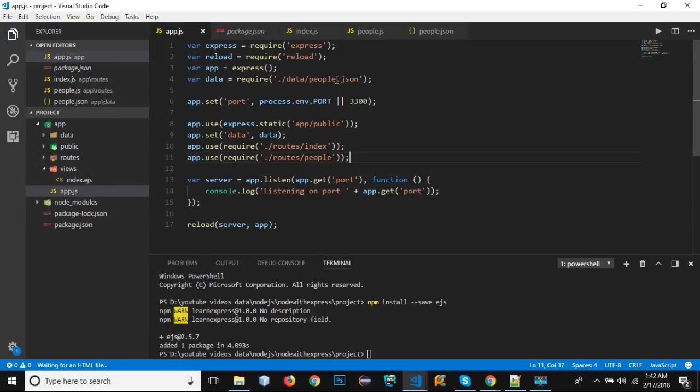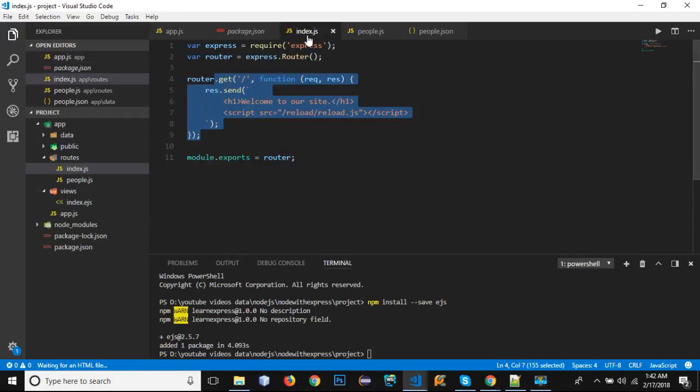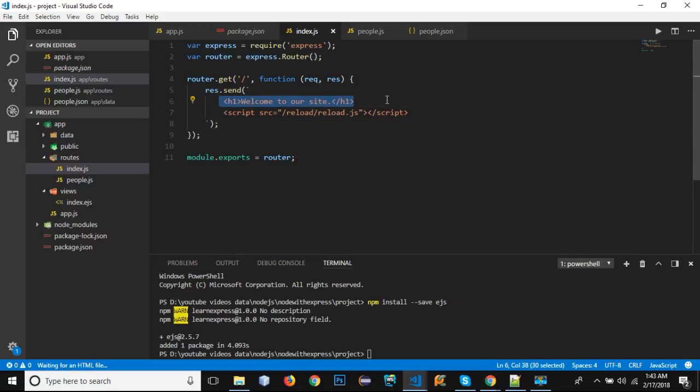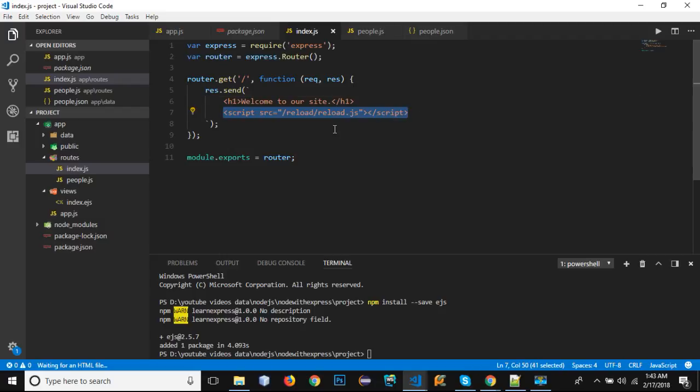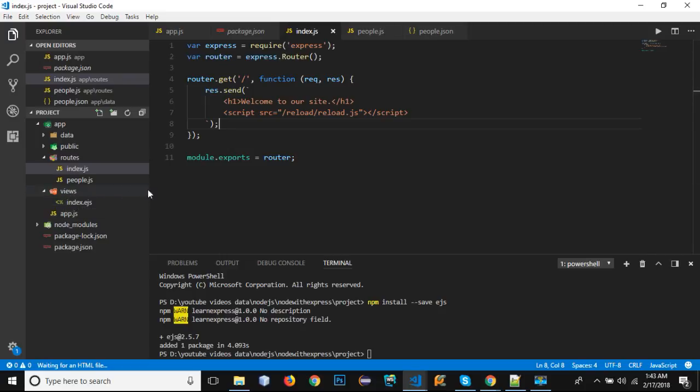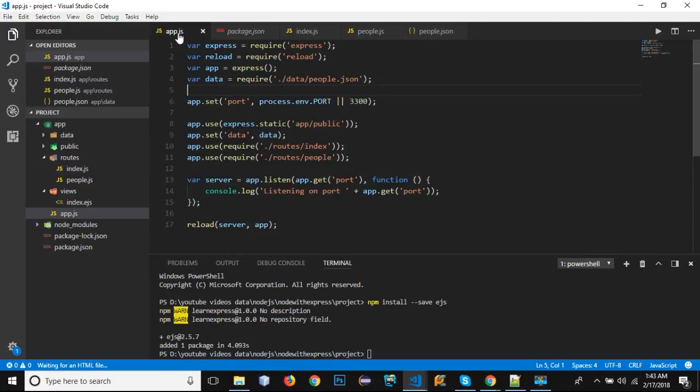In my index.ejs file, rather than sending out the response with this hardcoded template - this h1 element 'welcome to our site' with the message and script - rather than writing it, we can render our view that is inside our views folder. But before rendering it, I want to let you know that we need to first tell our Express what templating engine we are going to use.